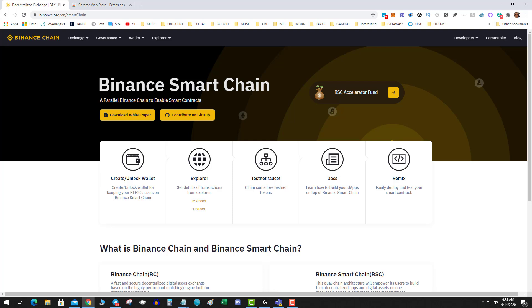Binance is aggressively going after Ethereum on all fronts, from swapping to DeFi to these decentralized DEXs. So a starting point probably for interacting with Binance dApps is going to be the chain wallet.